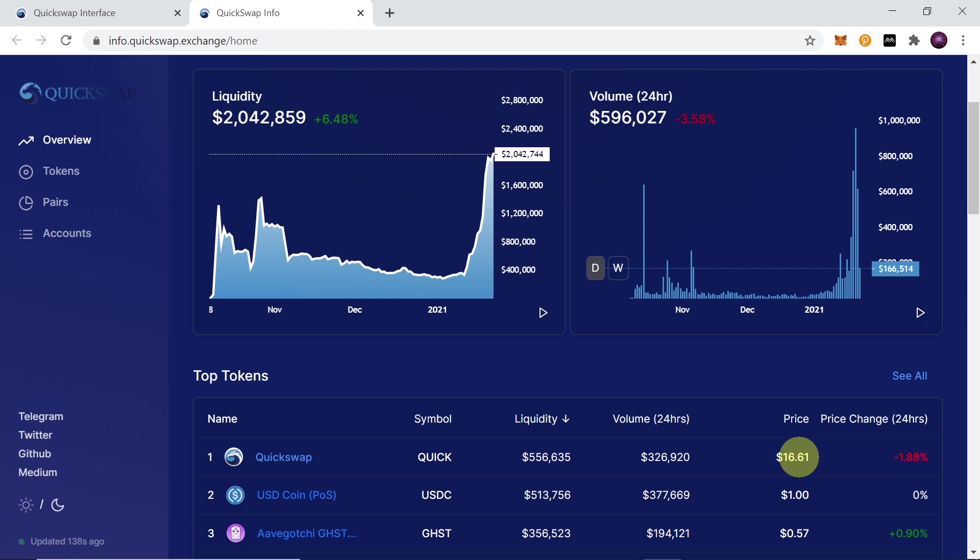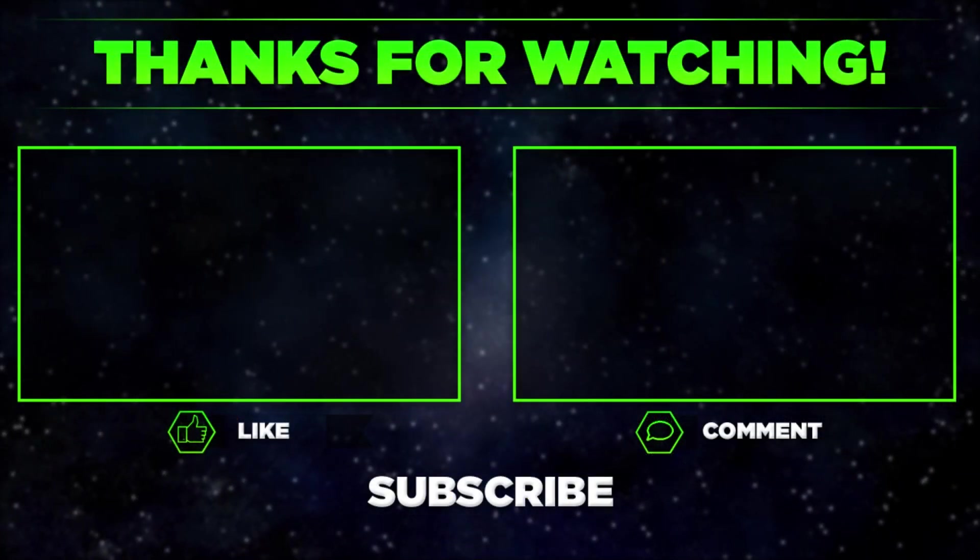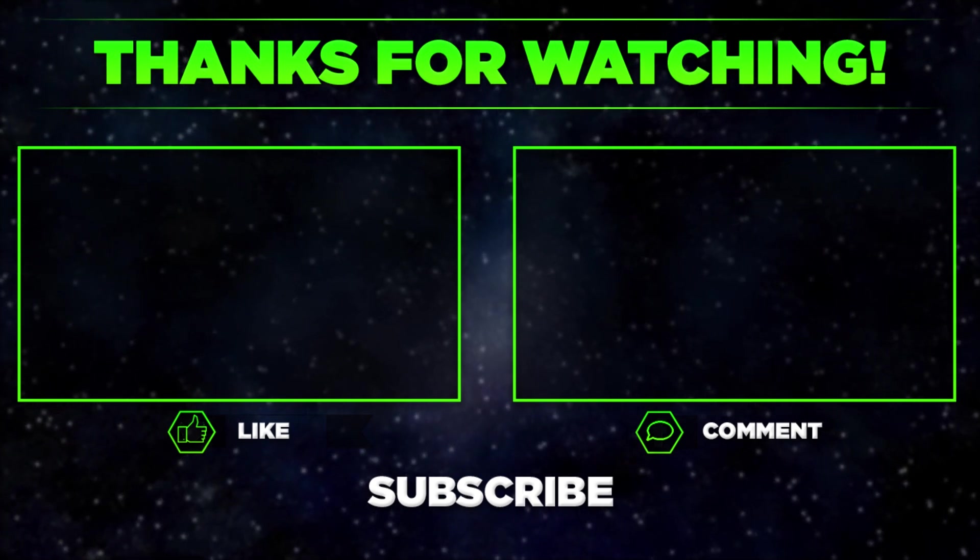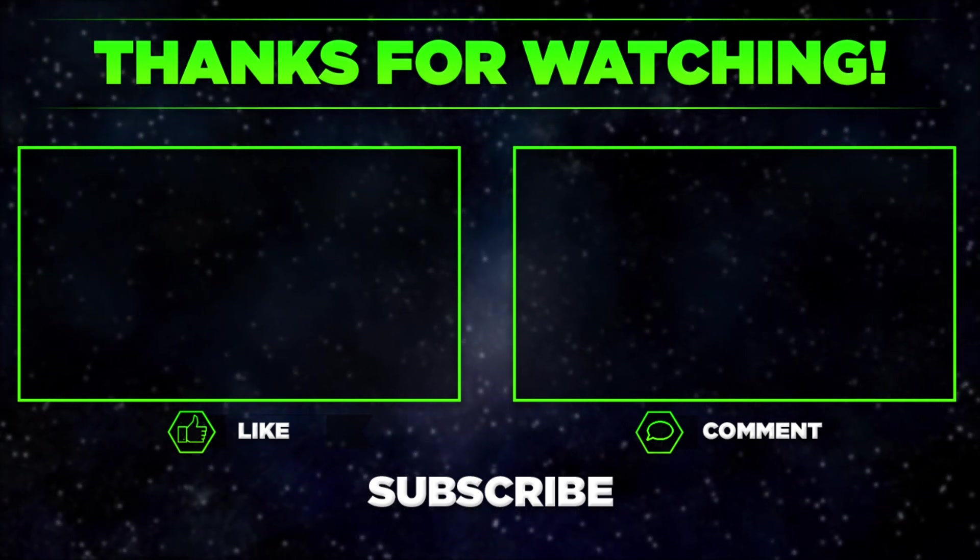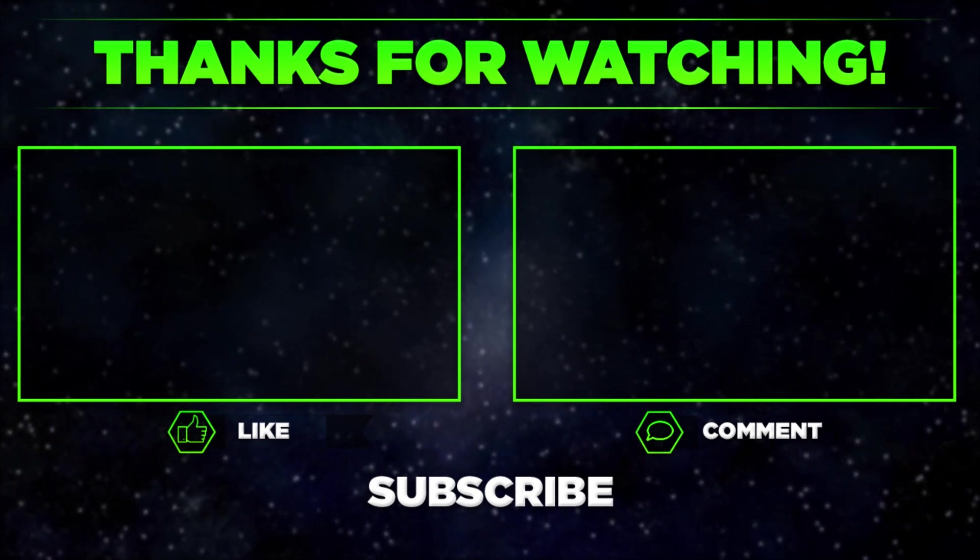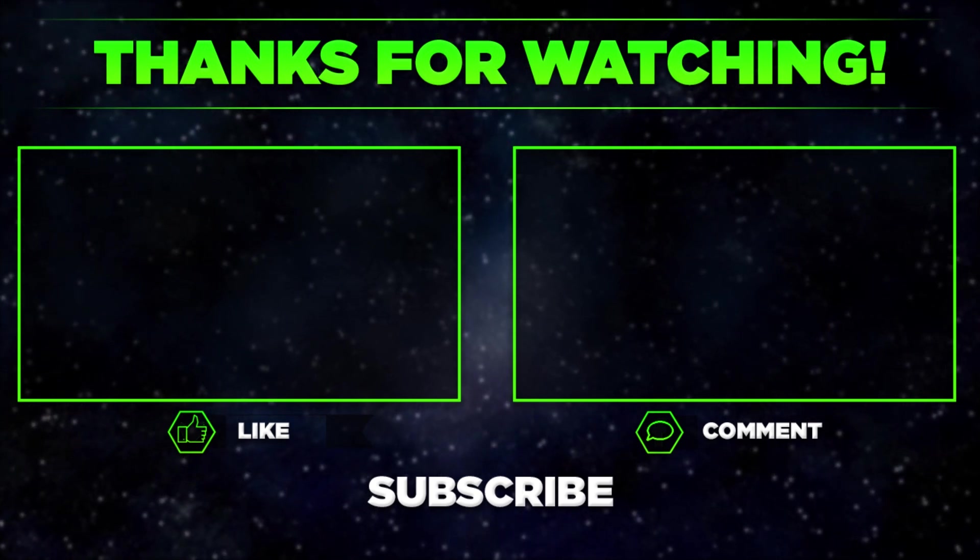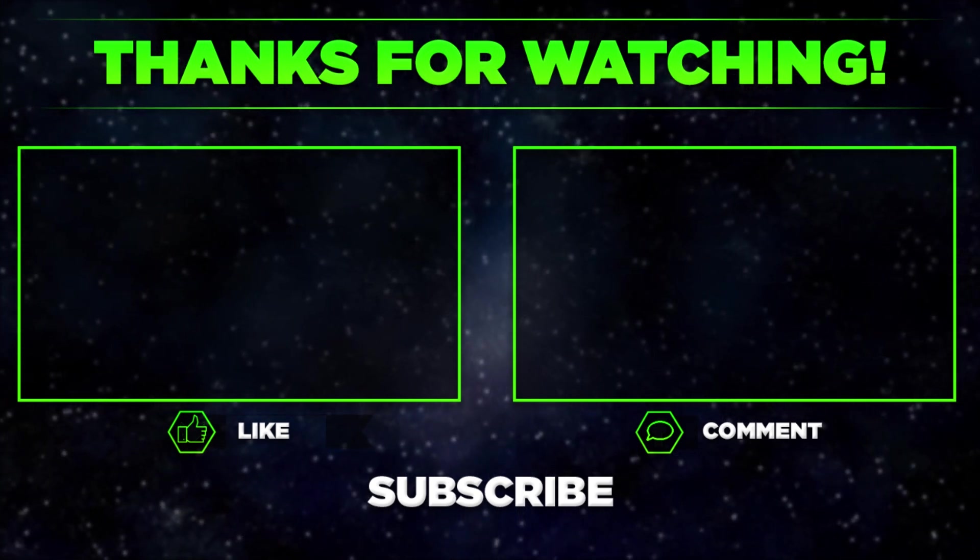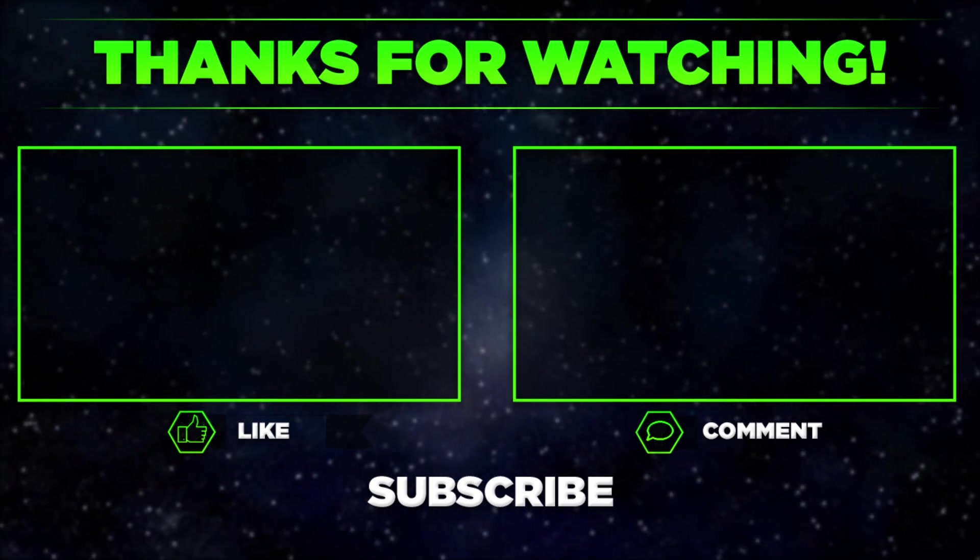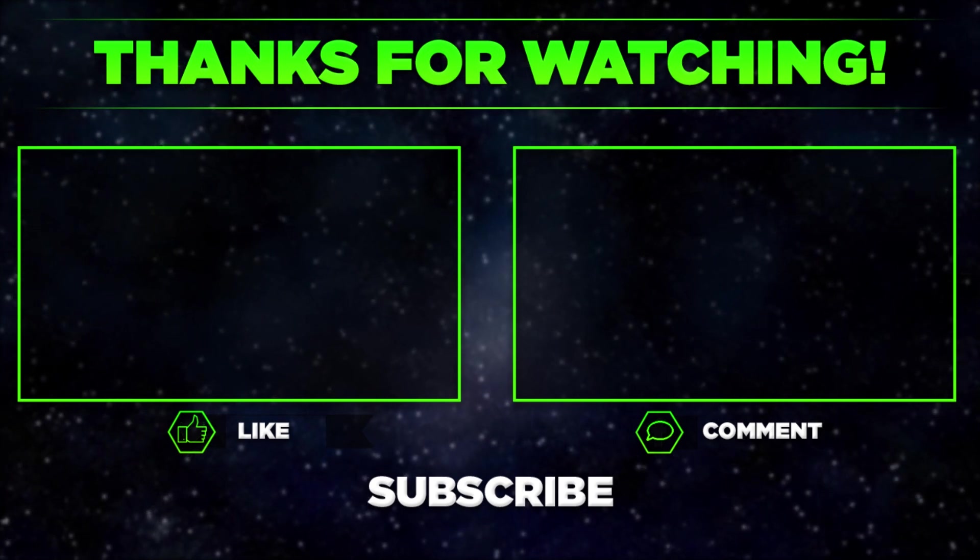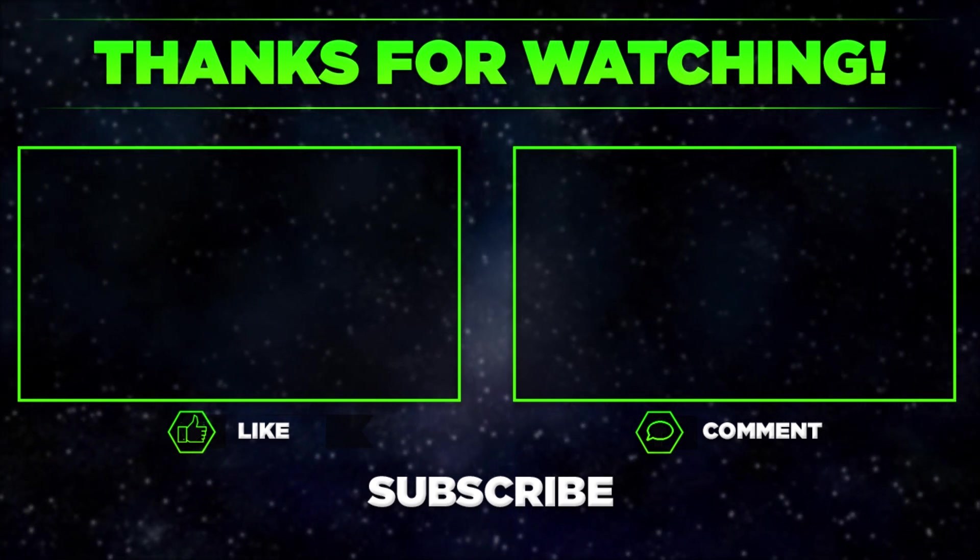So that would be it for today. Please let me know in the comments what do you think about QuickSwap? What do you think about Layer 2 solutions? Do you think it's worth testing out? Or maybe you've already used QuickSwap? Please let me know in the comments. And remember to hit thumbs up, subscribe to our channel, and share this video with your friends. Thanks for watching!